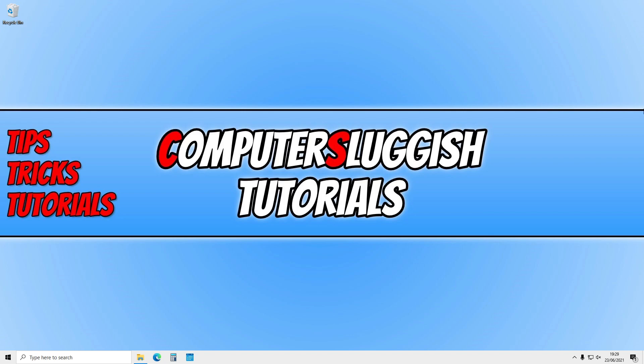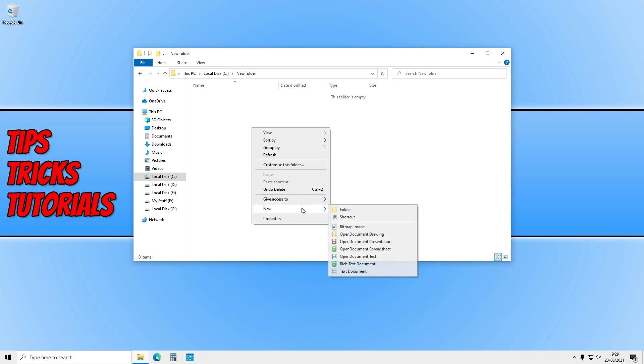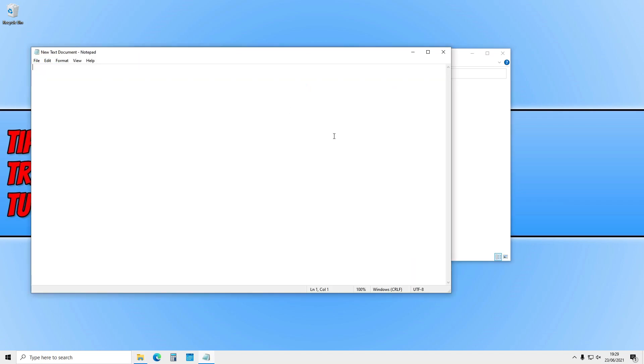So, for example, if I go ahead and open up File Explorer and right-click and go to New and create a new text document, and if I now go into this text document and type the word 'test', and then save that and close that down...